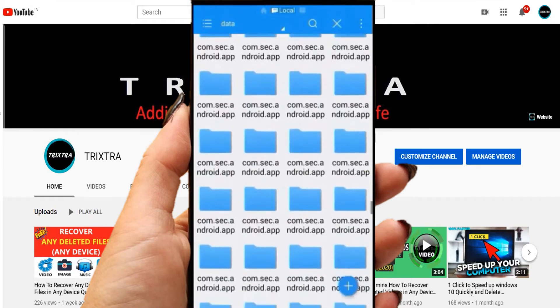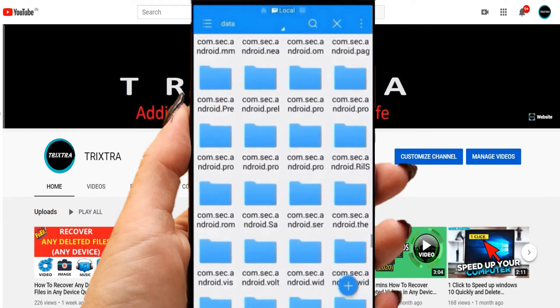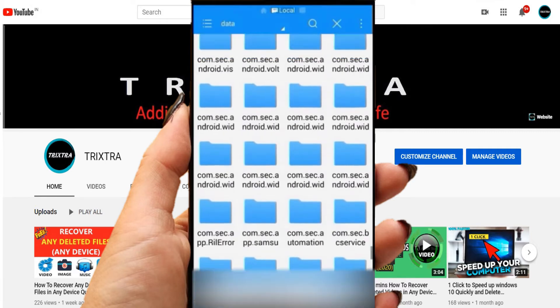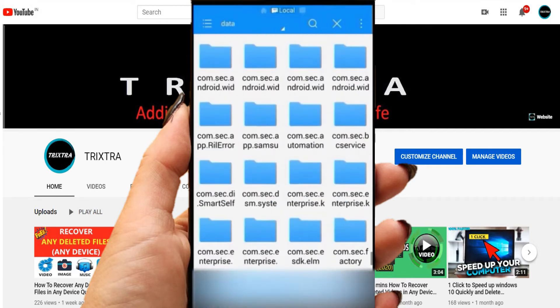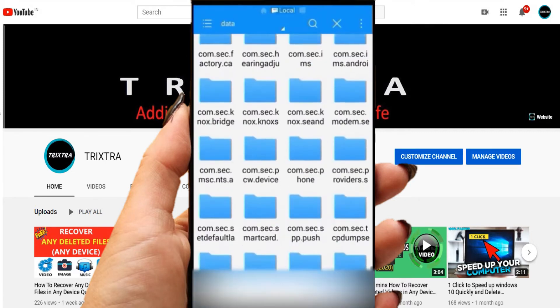Then, inside this data folder, search and find the folder named com.whatsapp.